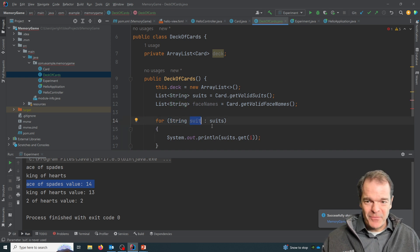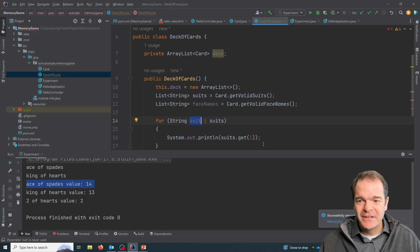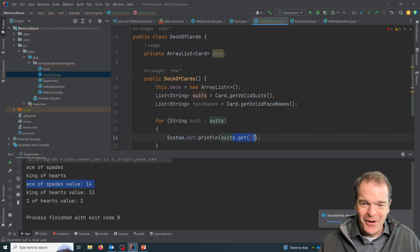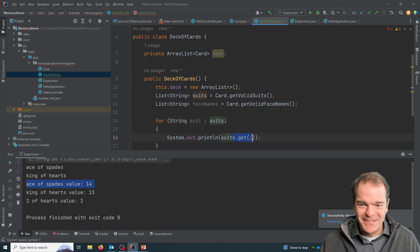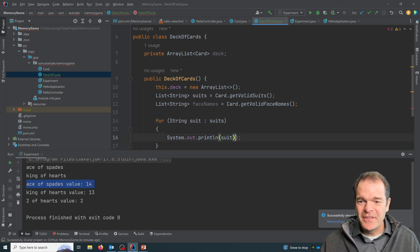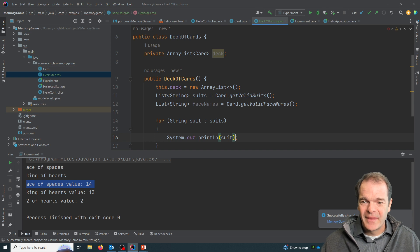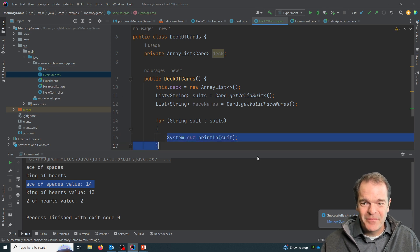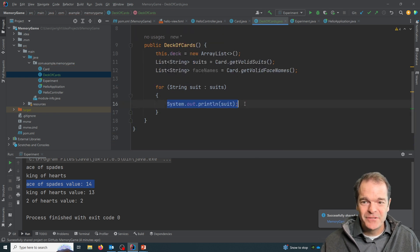So the first time through, it would be, I forget the order we did it, but hearts and then spades and whatnot. So this is a little easier to read, isn't it? Print out suit.